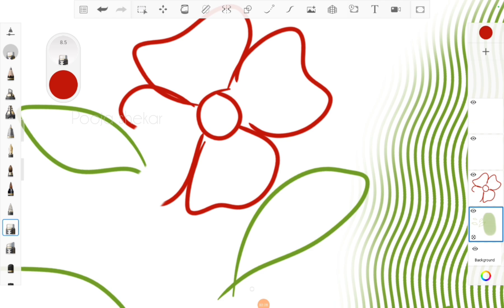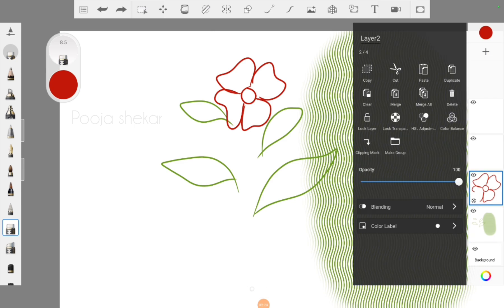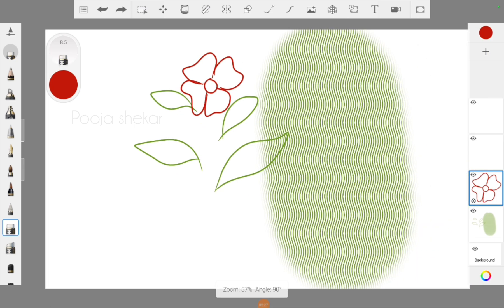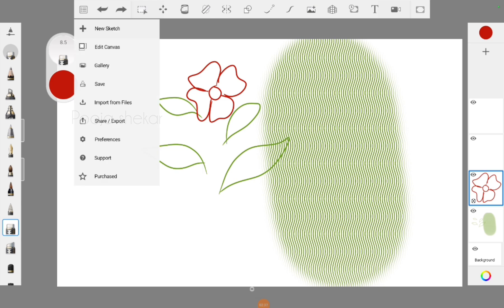The good thing about layers is you can work differently on different layers. Now I've changed the layer, so I'm able to erase the green color but the red color is not erasing because it's on the other layer. This is how layers work — you can create each element on a different layer, so if you want to change a particular element you do not need to change everything else.